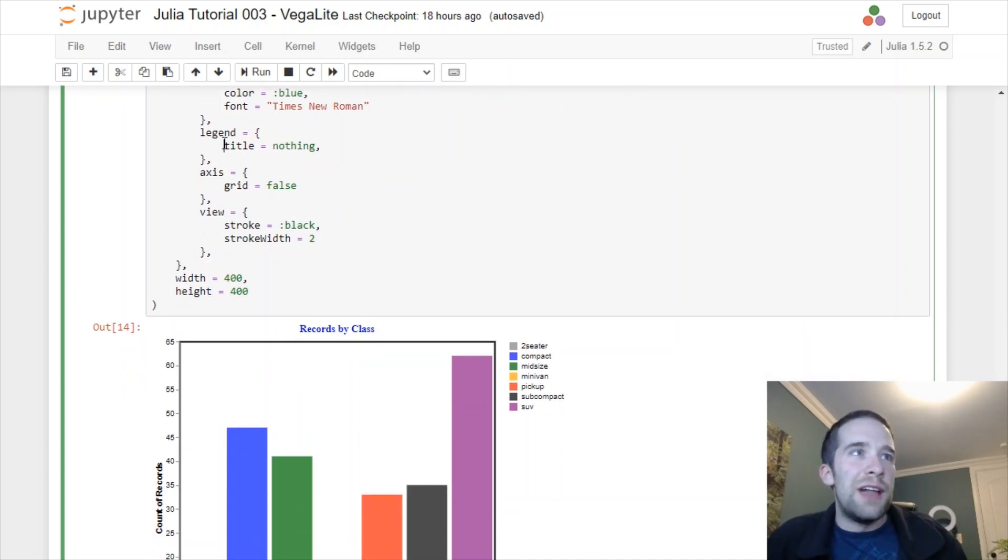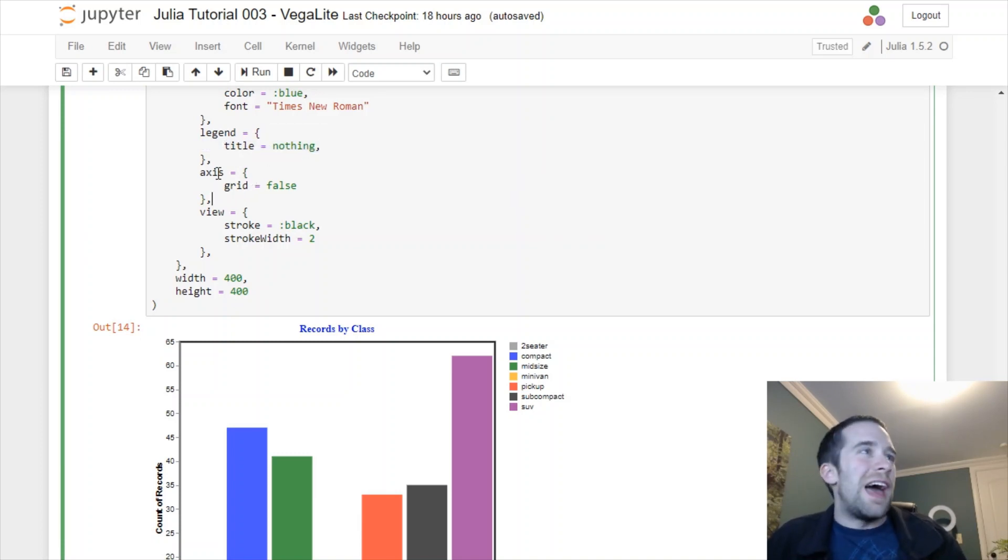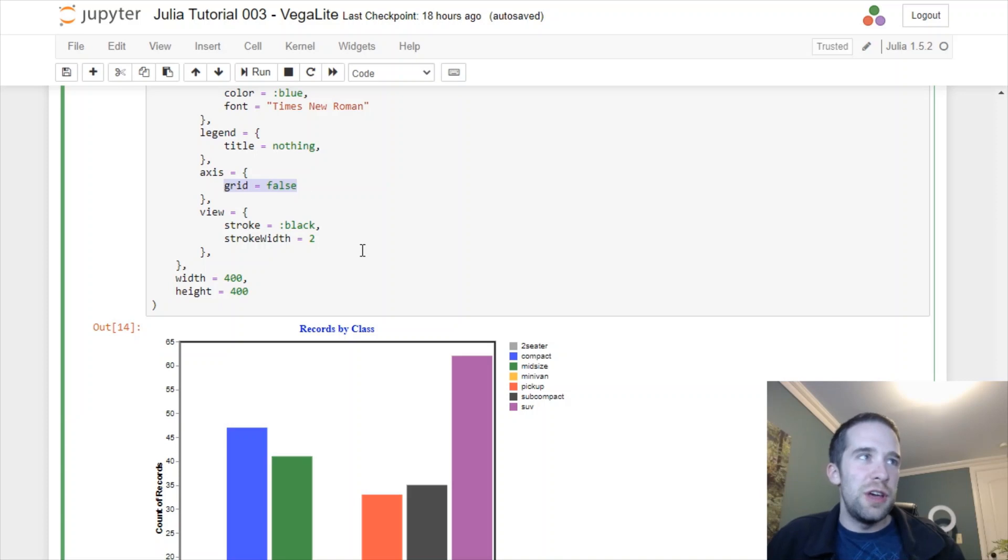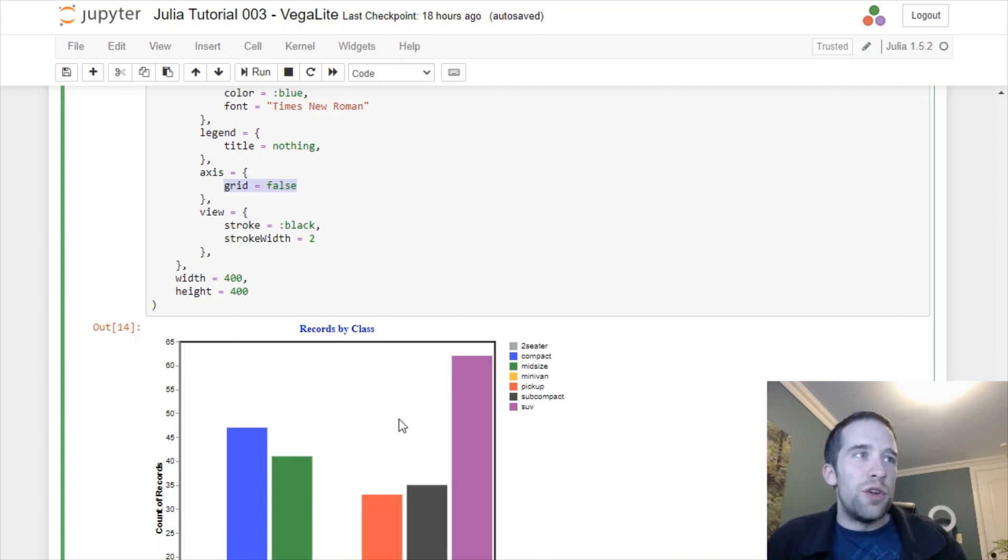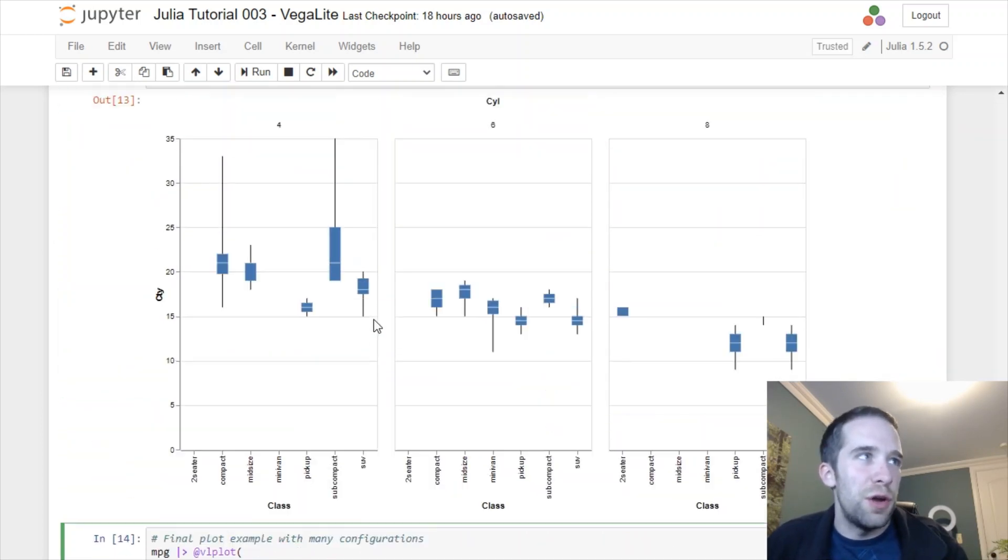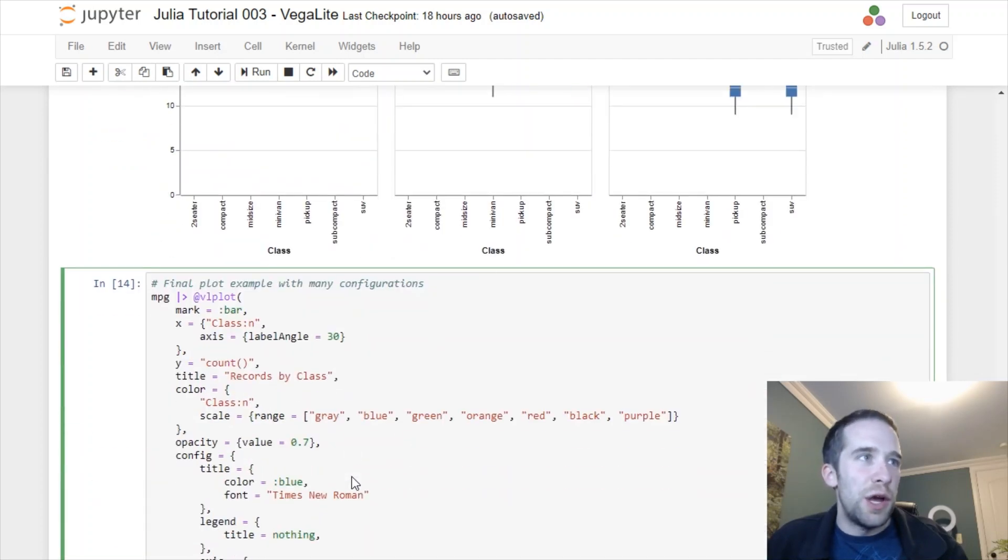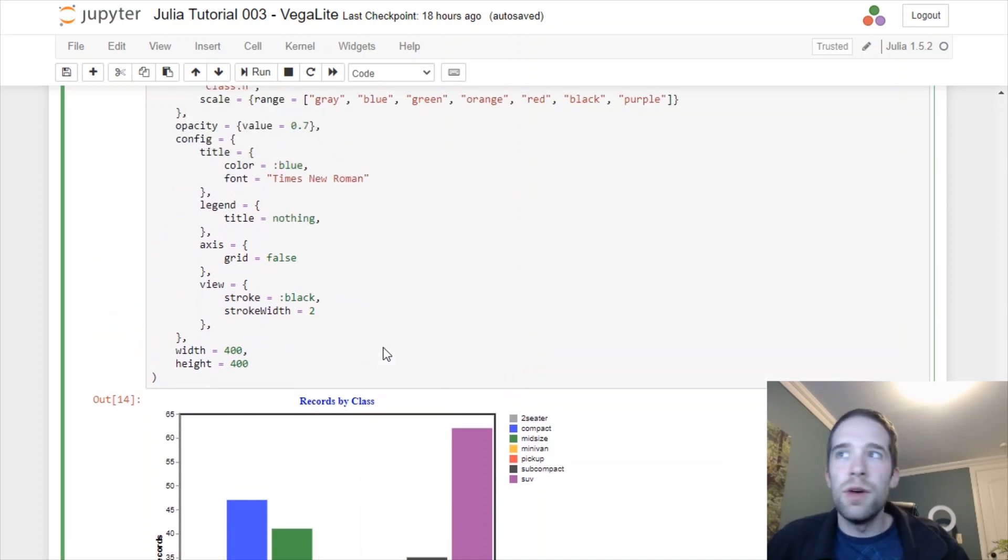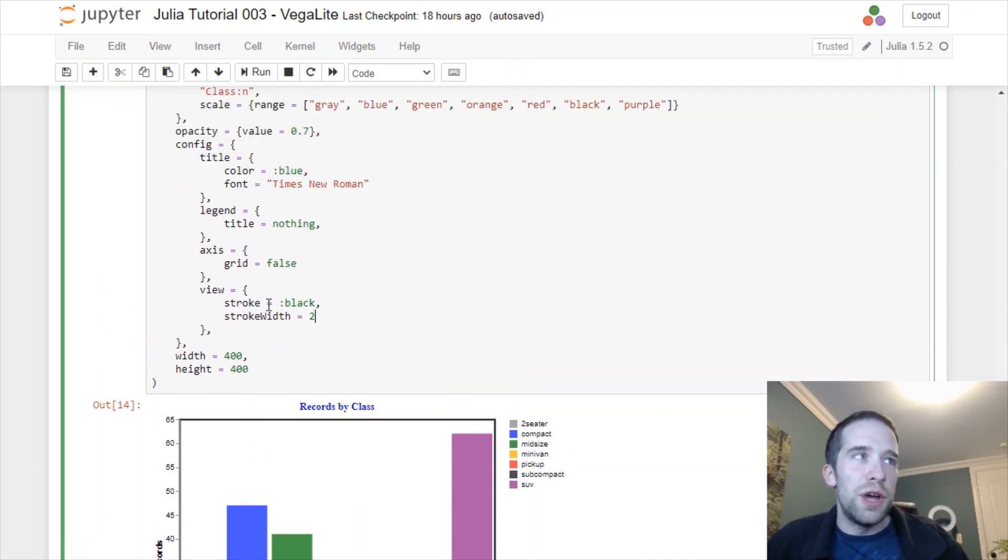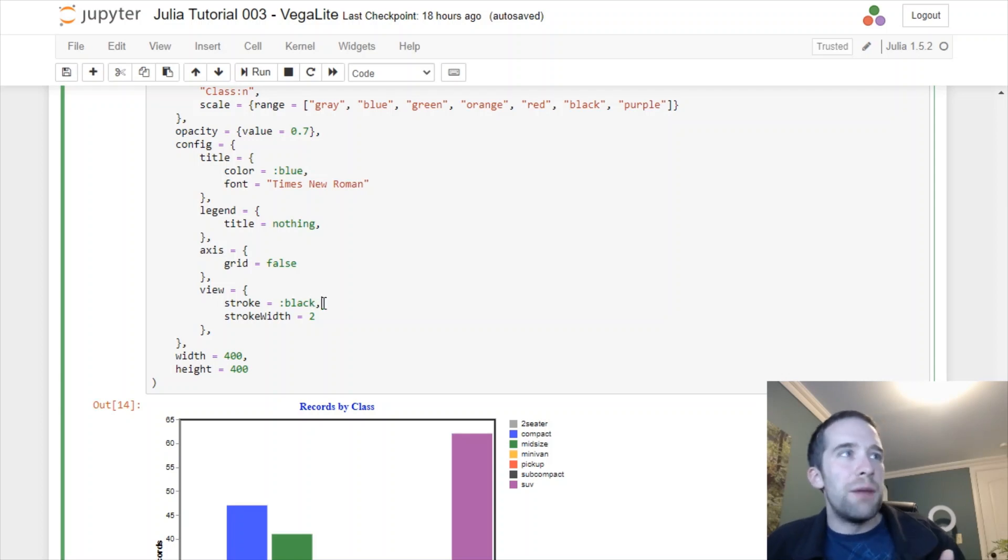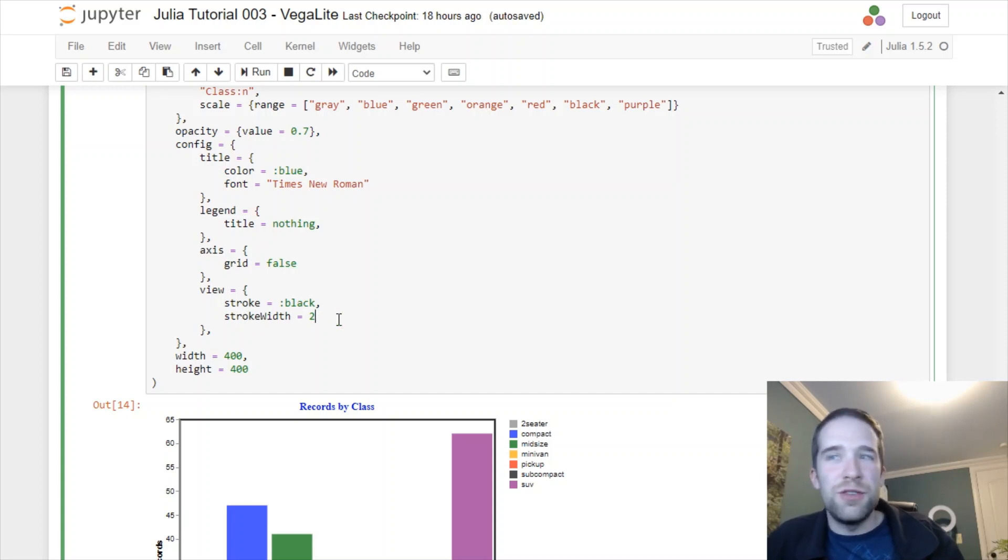Now we get this axis thing here. What we're going to do by specifying grid equals false is get rid of all these axis lines which run along the panel or the background of the plot. Just to show you a quick comparison, up here we've got all these lines going on. For our visualization here we don't want that. The last few things I'm going to do here are for the overall border of our plot. We're going to specify that with the stroke. We'll give it a black border and make it a little bit thicker by specifying stroke width to equal two.